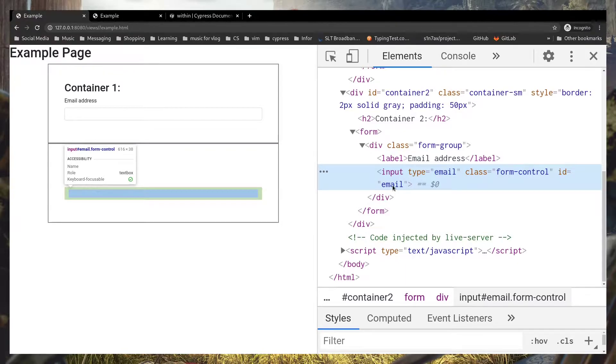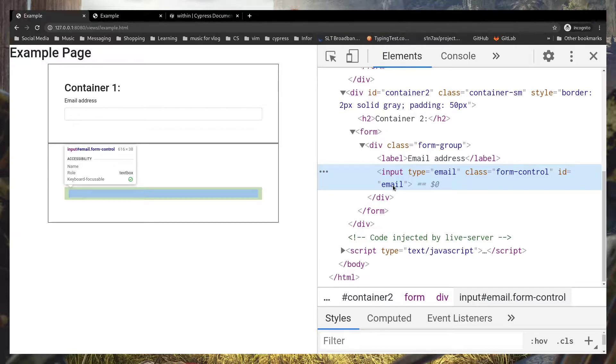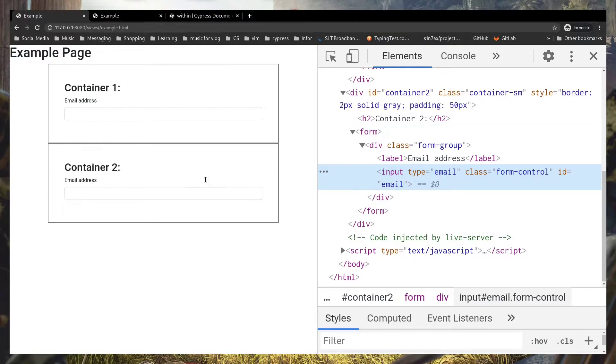But you shouldn't see something like this in your application because IDs should be unique, but I just want to showcase the feature. So I got the same ID for both of these elements.